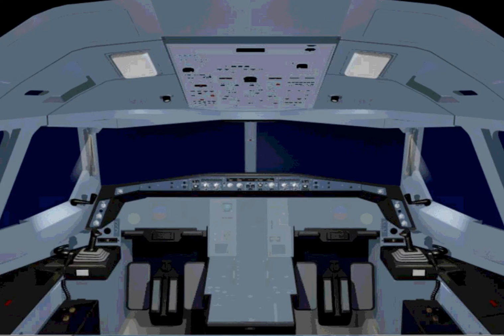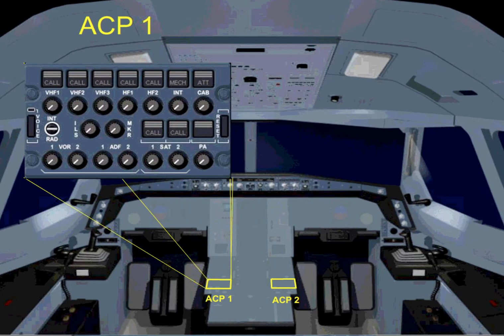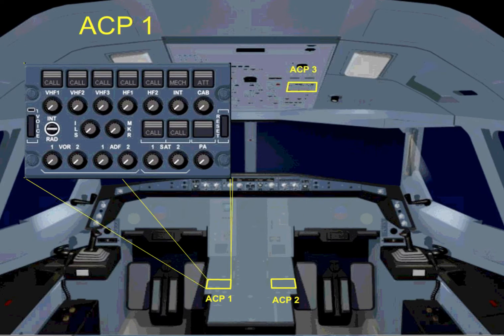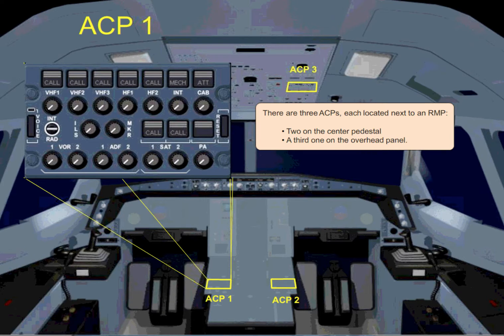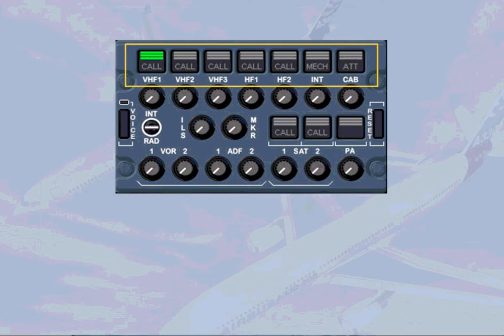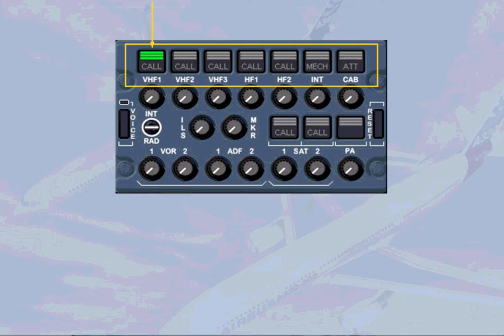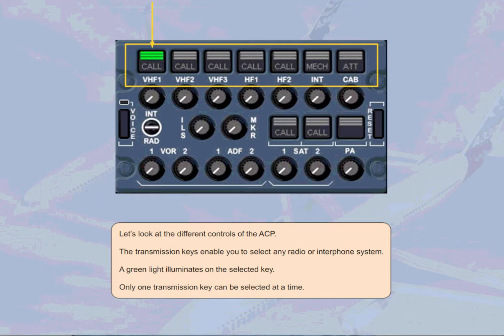There are three ACPs, each located next to an RMP - two on the center pedestal, a third one on the overhead panel. Let's look at the different controls of the ACP. The transmission keys enable you to select any radio or interphone system. A green light illuminates on the selected key. Only one transmission key can be selected at a time.